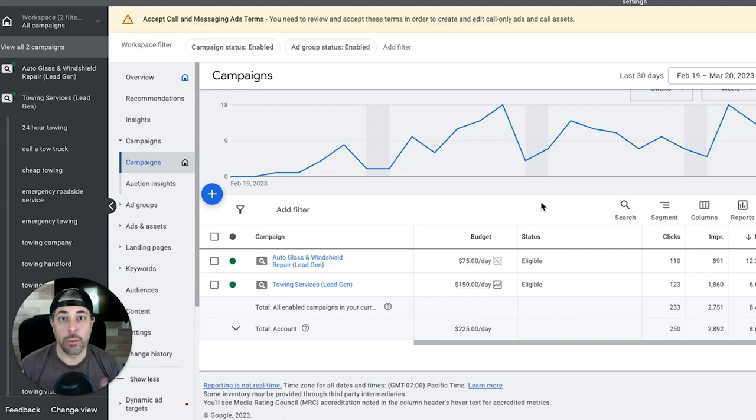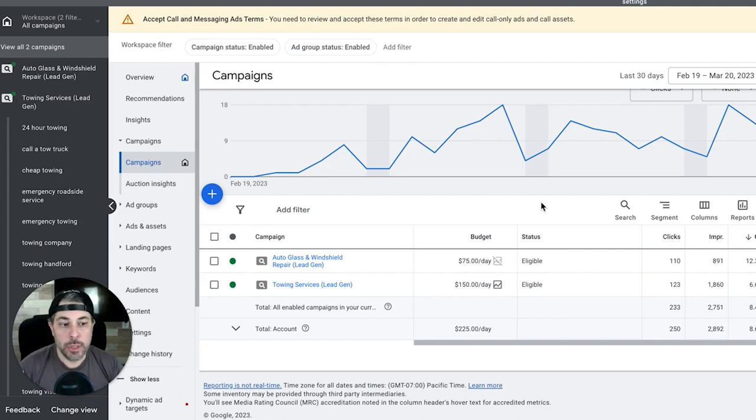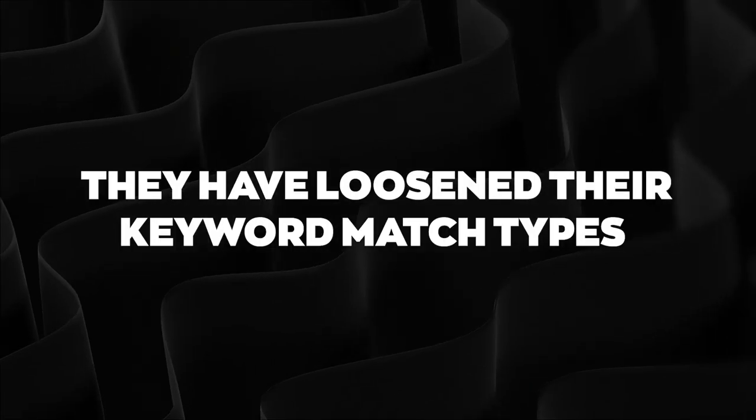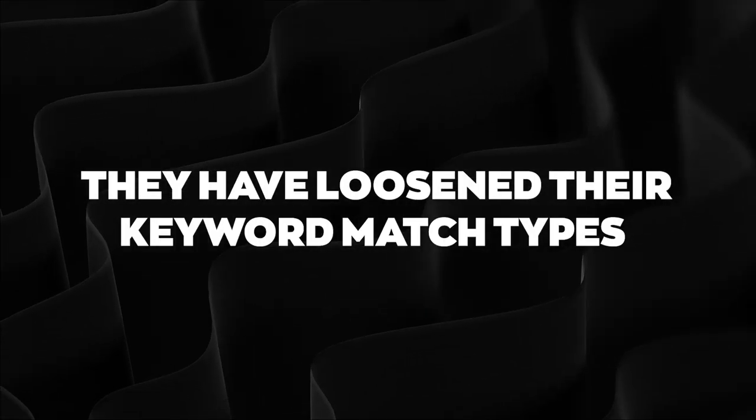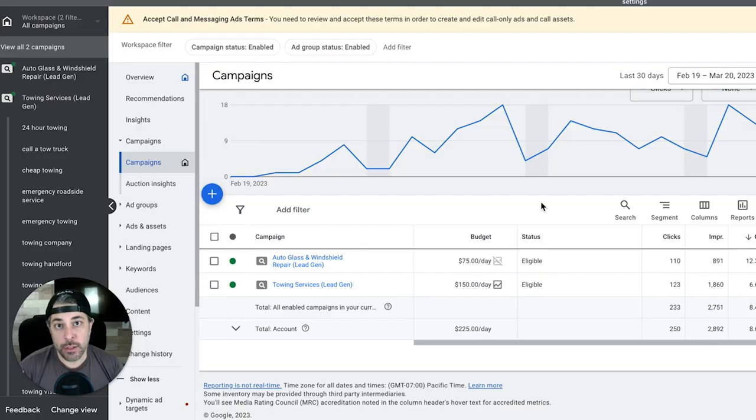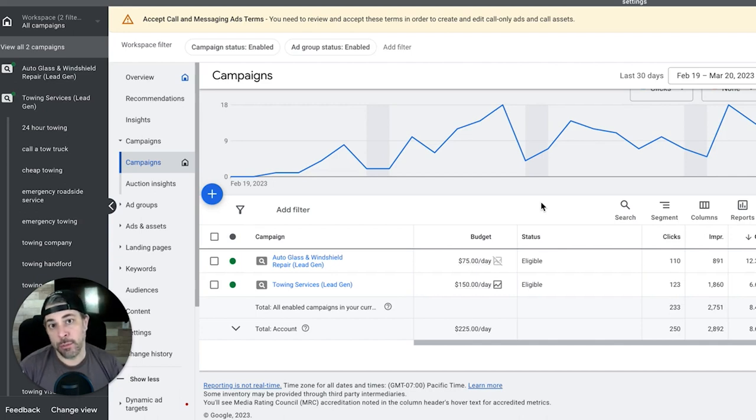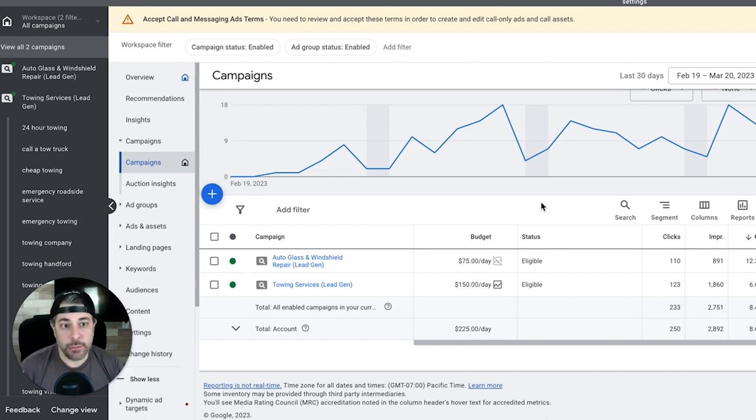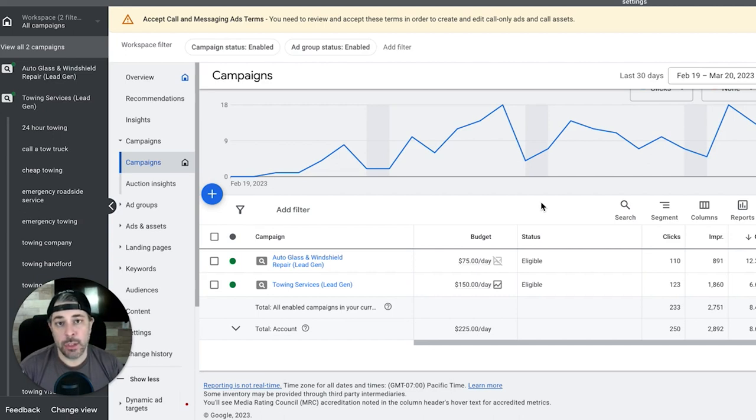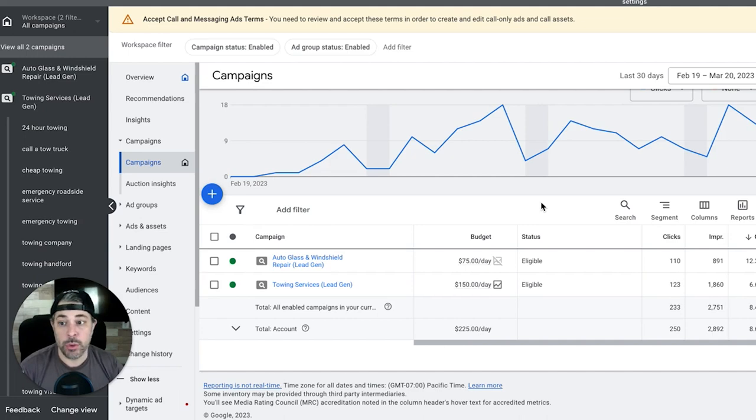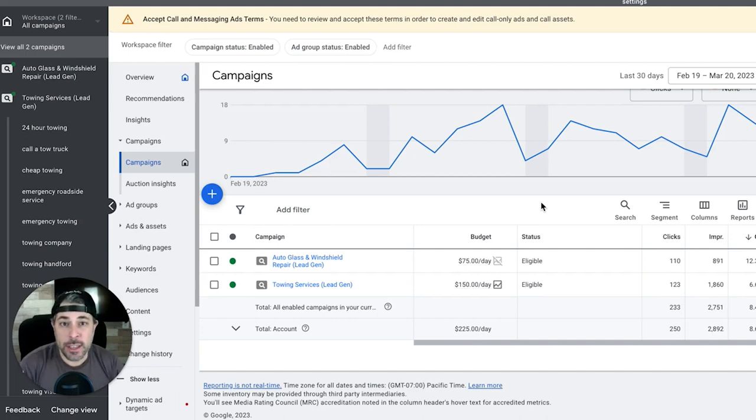Things we've noticed - they have loosened up their keyword match types. Phrase match is now acting more like broad match, and exact match is acting more like phrase match. You've got to be extremely tight with your negative keywords now, more so than ever.